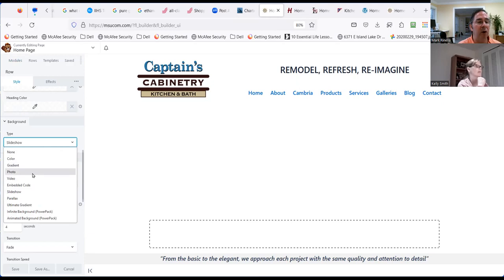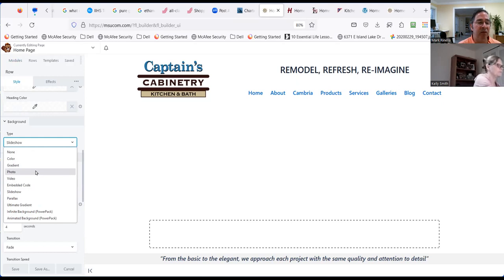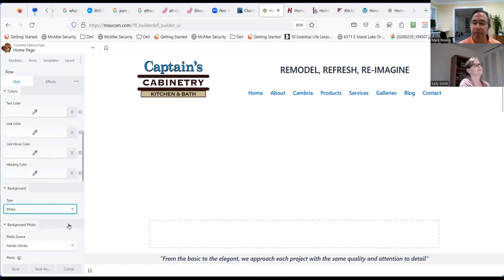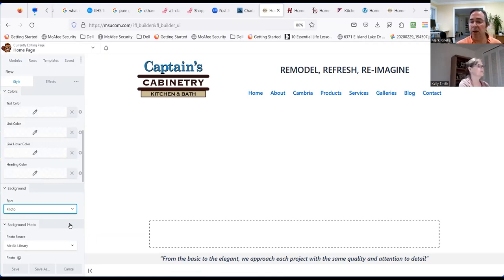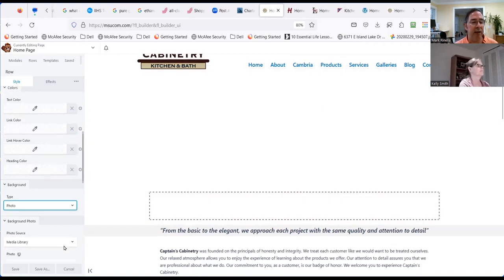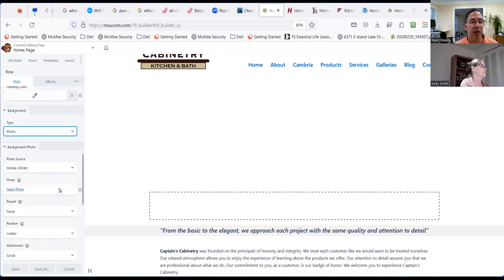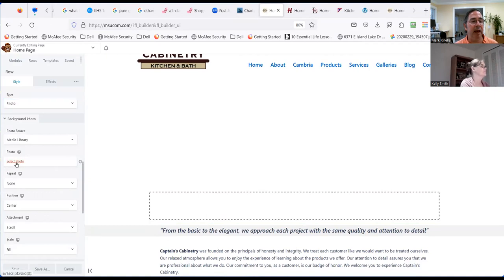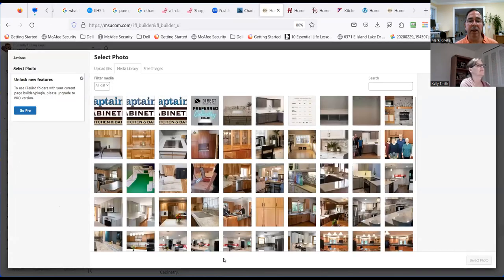Instead of slideshow I'll go to Photo. You can add all different types of backgrounds on every row — gradients, colors, videos, slideshows. A gradient goes from blue to green, or red to orange — you can set it to go up and down or on an angle. So I'll go to Photo, scroll down to Media Library, select the photo, and go to the media library. Do you know which photo you wanted?